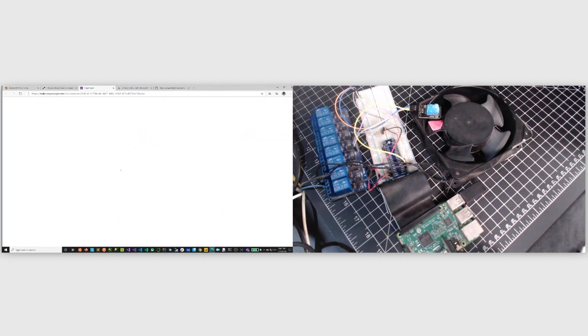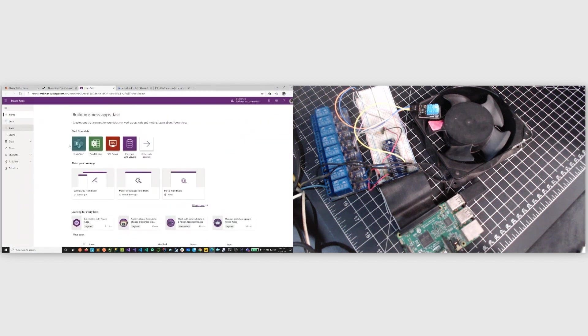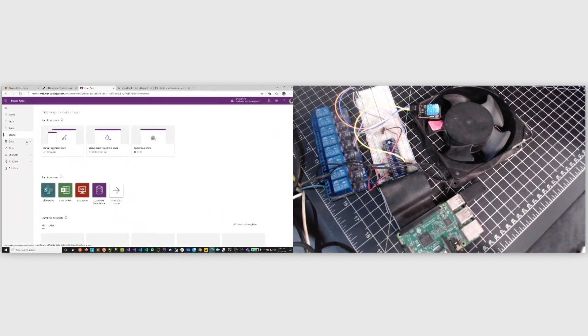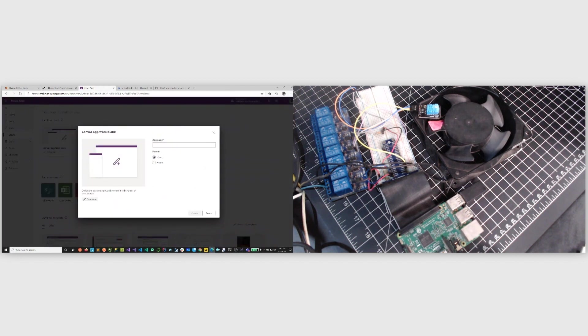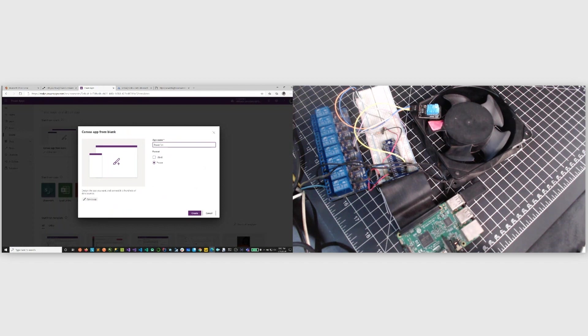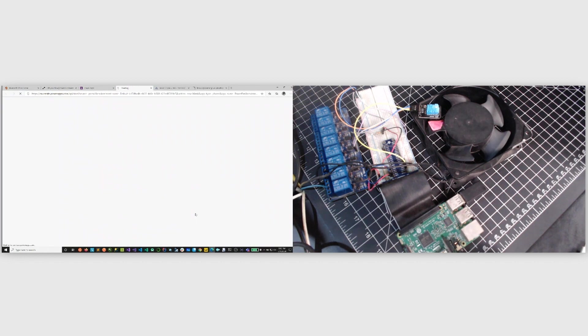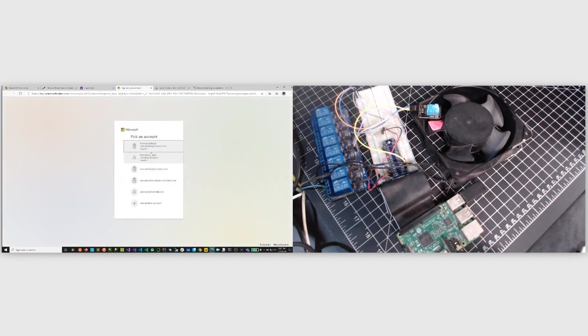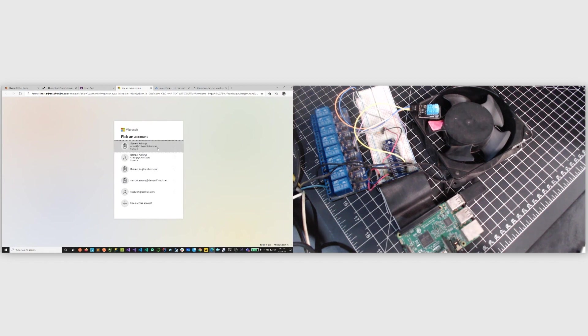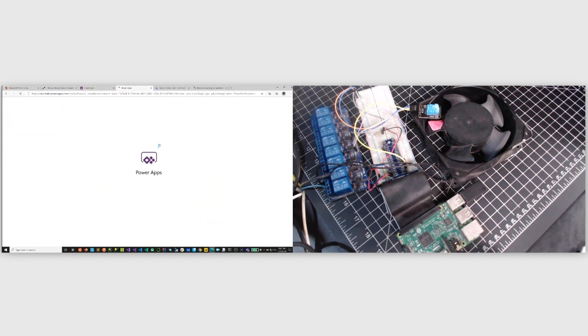Let's come into Power Apps and then make sure I'm in the right tenant. And I'm just going to create a very basic, I like it, very basic model Canvas app and I'll just call it Power Fan. We'll use a phone for now and yep, asking me to authenticate.